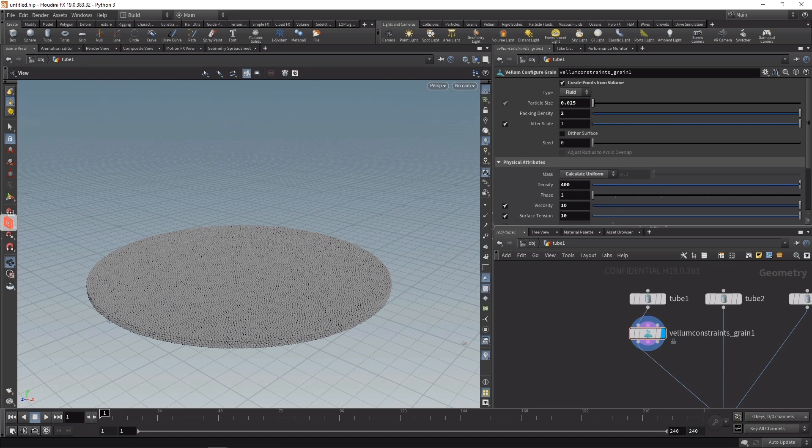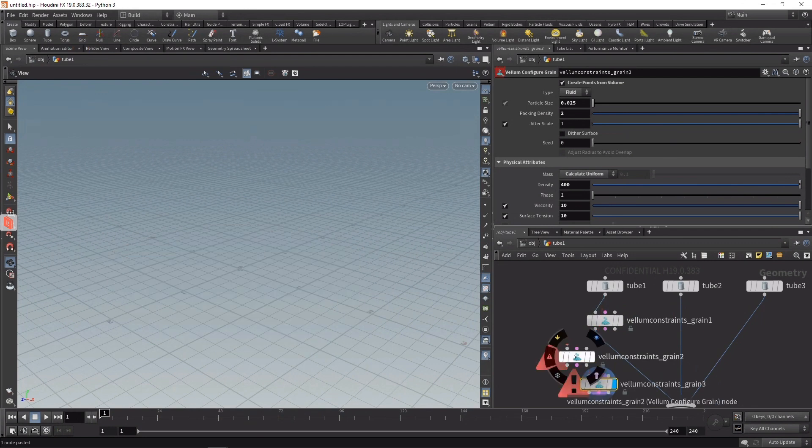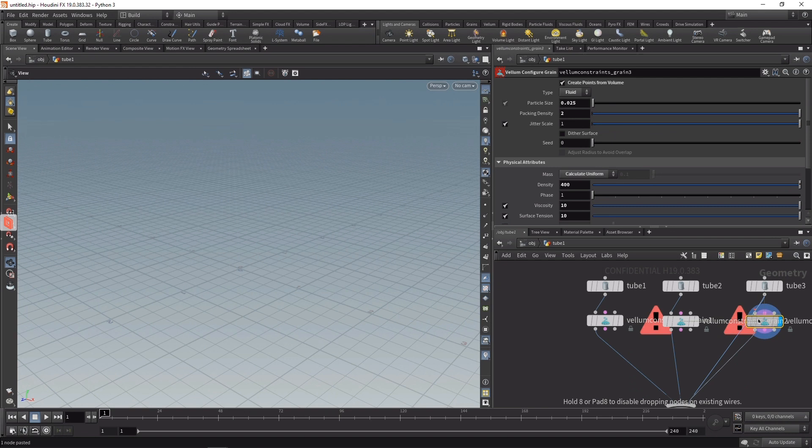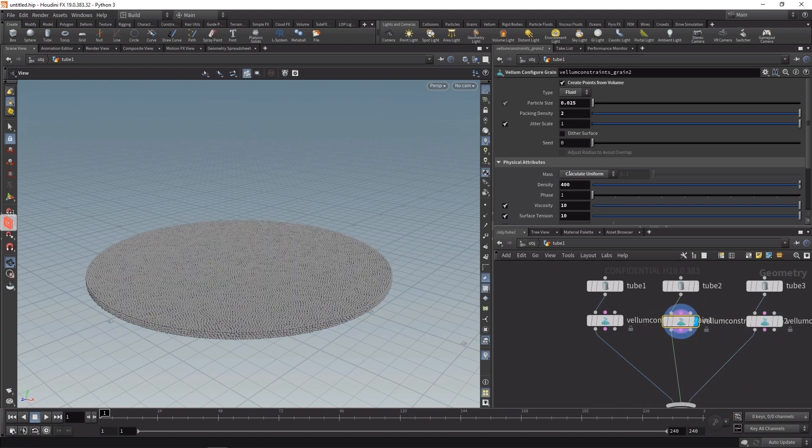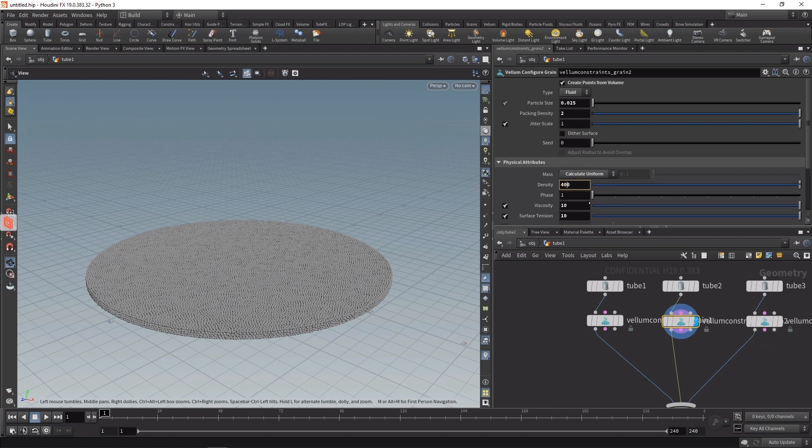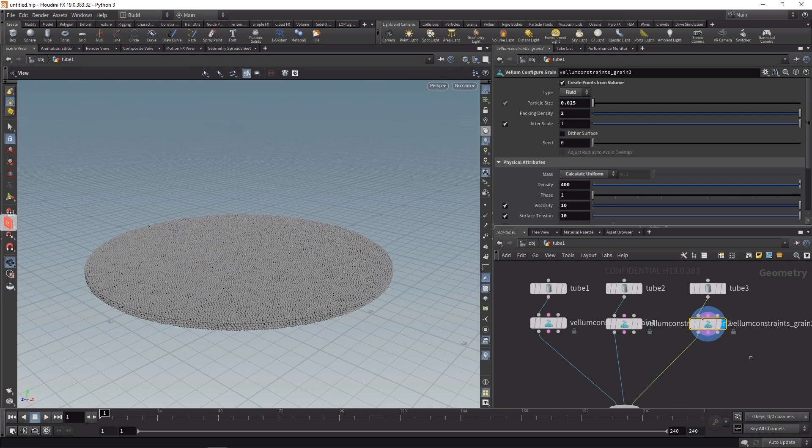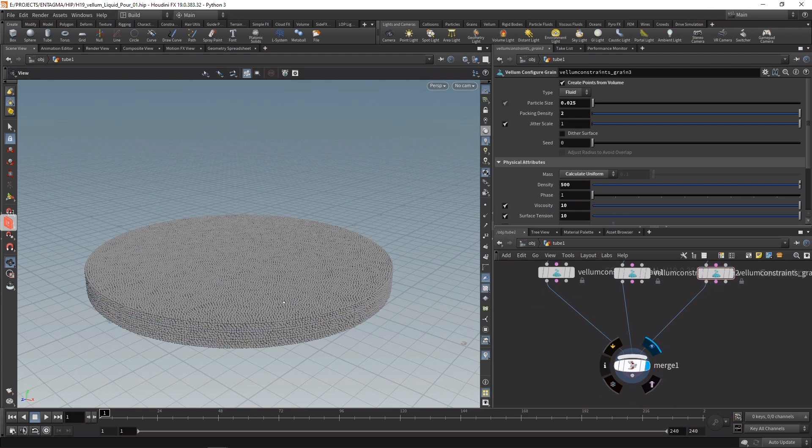I'm going to copy and paste this Vellum constraint two more times, wiring in the respective constraints in the second and third tube. For the second tube, I want to leave all those settings identical, just increasing my density a bit, making it a bit heavier to 450. Same goes for the last Vellum constraint configure for my third tube, where I set the density even heavier to 500.